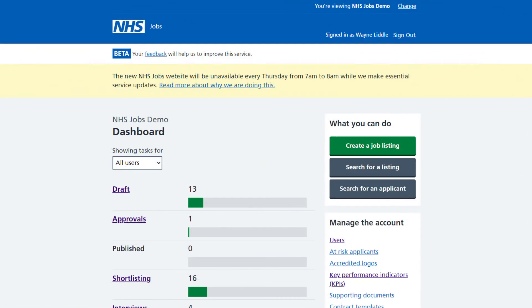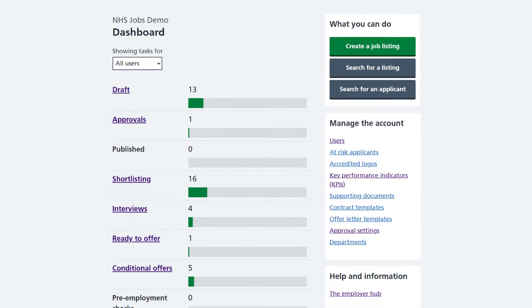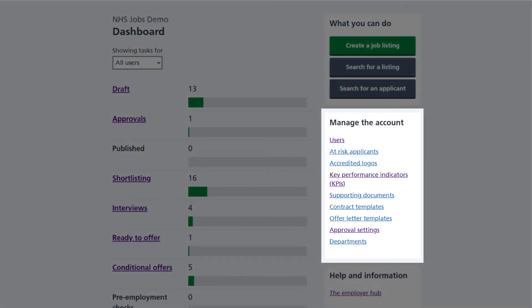From the Manage Accounts section of your employer dashboard, select Offer Letter Templates.